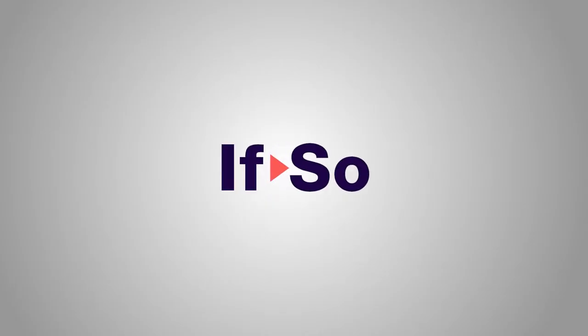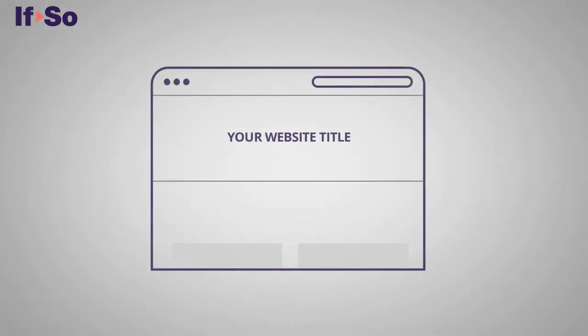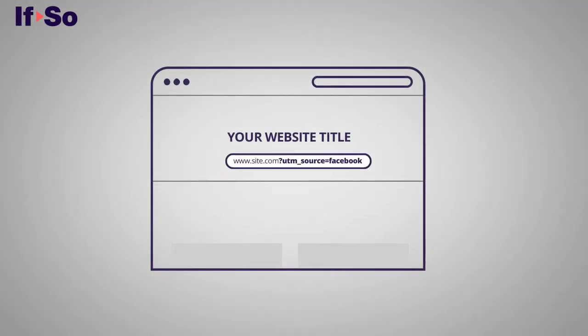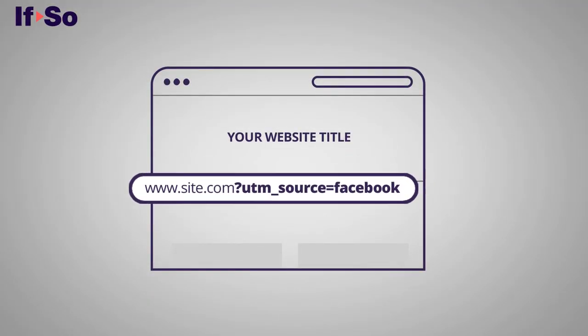Welcome to IFSO Dynamic Content. In this video we will show you one of the most effective conditions of IFSO, the UTM based content condition.